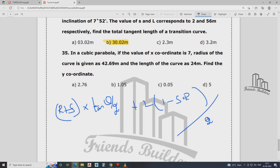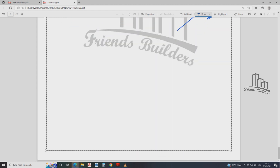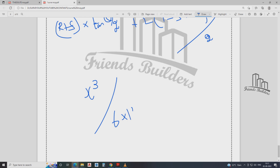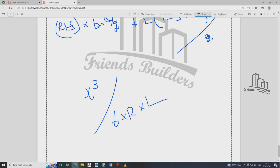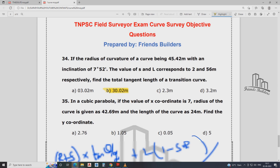Find the value of X coordinate and Y coordinate. Radius of curve is 42.69 m, length of curve is 24 m. The formula is: Y = L² / (2R × L), which simplifies to L² / 2RL. The answer is 0.05.